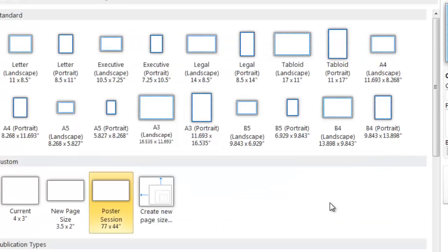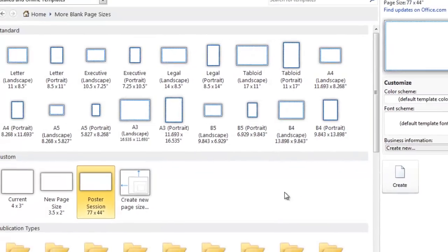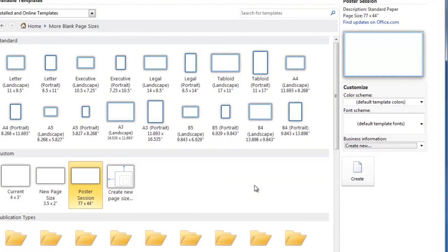The size is now saved in the Customs section, and over on the right-hand side of the screen you can click Create.